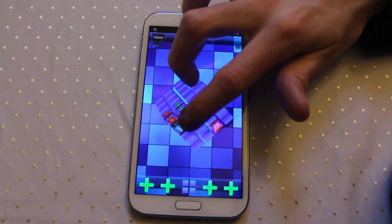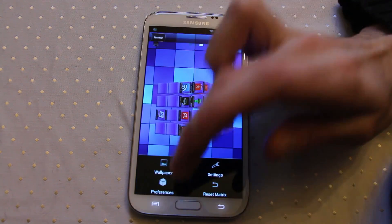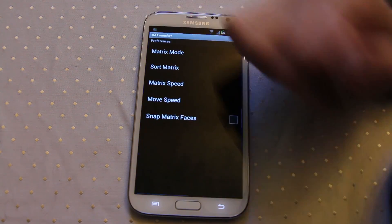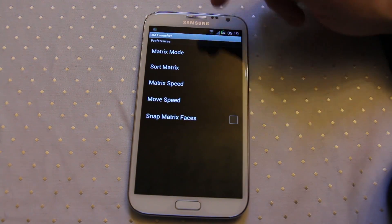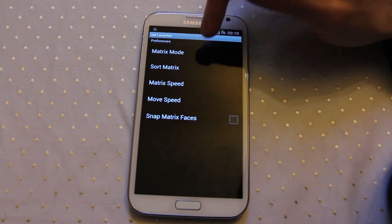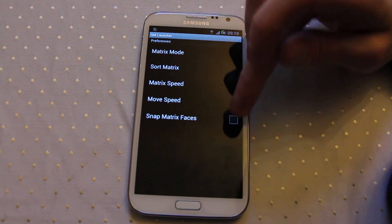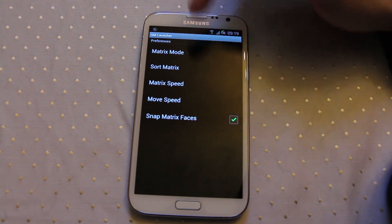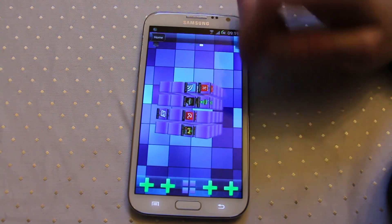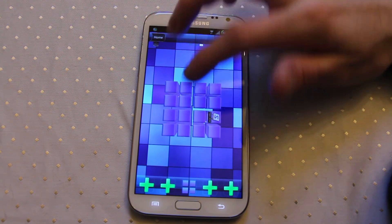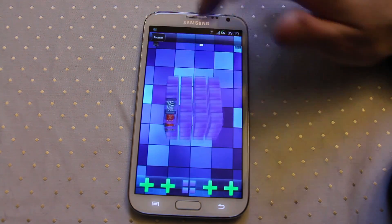You can spin the cube any which way you like. In the options or preferences there's not a huge number of things you can change — just the speed, and whether the matrix is going to snap to the grid as it moves along, so you can have it snapping each time to a particular face.